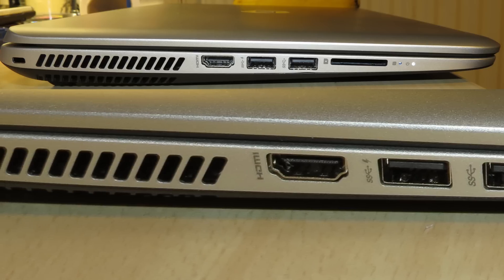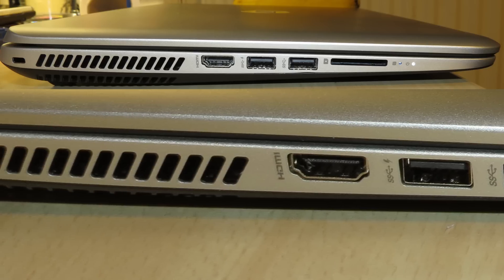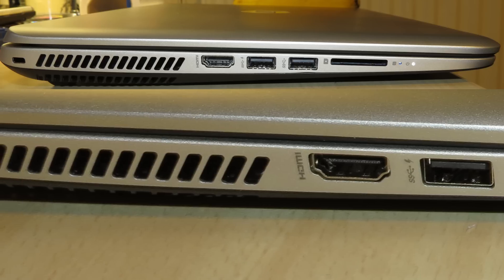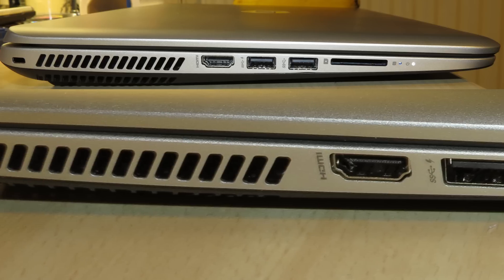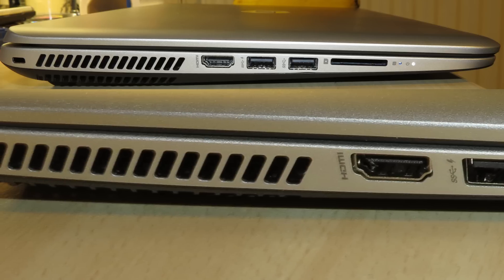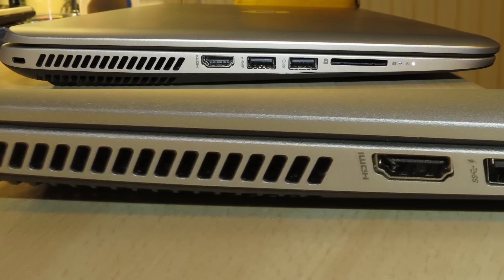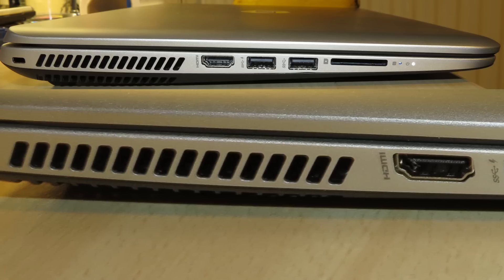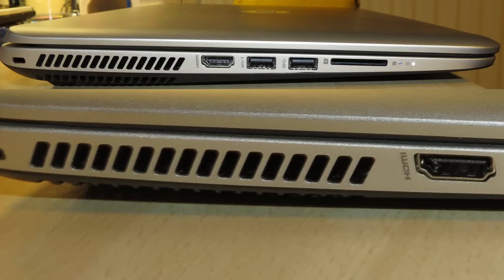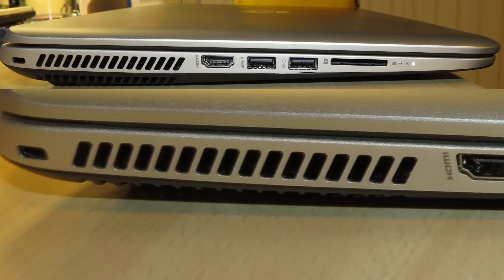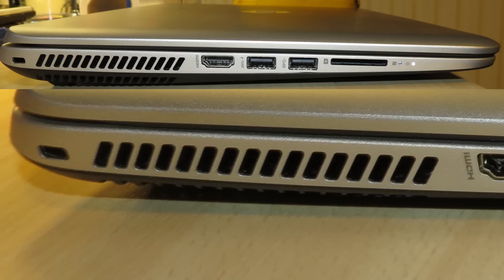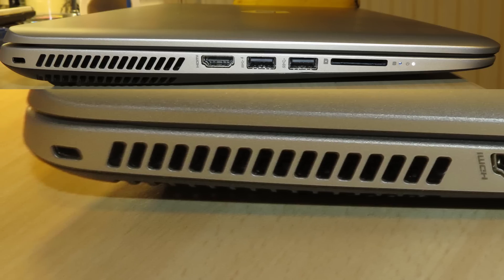Then you have the cooler grate, which, personally, I don't think looks too bad. And then lastly on that side is the Kensington lock.